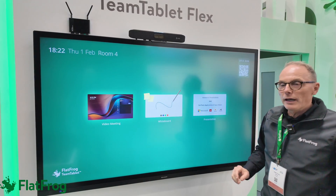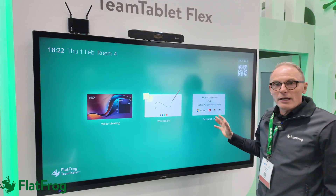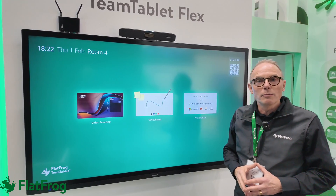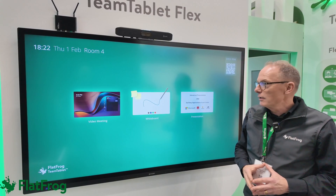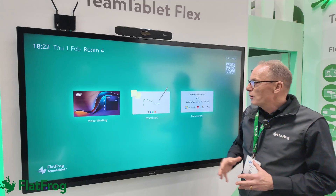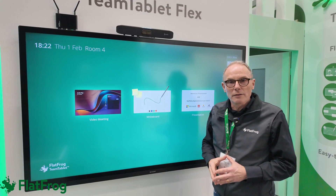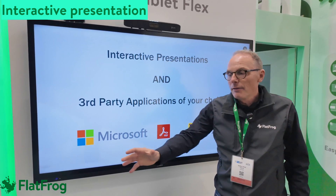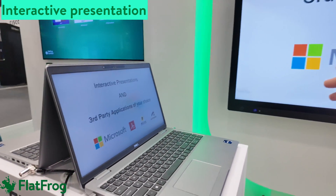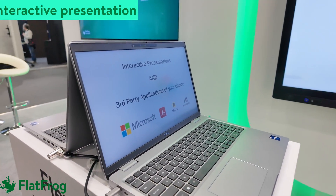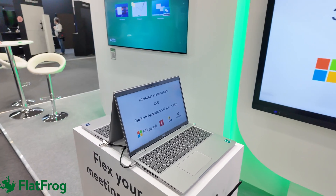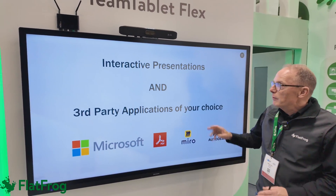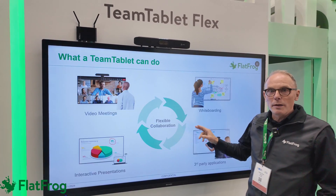In addition, we also have presentation — interactive presentations allowing annotations on PowerPoint, but also any third-party application. And we also have a walk-up-and-use whiteboard. So let's take a look at the presentation. Here I'm sharing my PowerPoint from my laptop that I brought into the room wirelessly over Miracast. So I'm using Miracast as screen sharing, and I'm able to run my laptop from the large format.